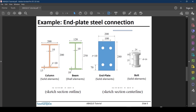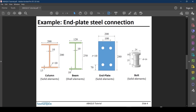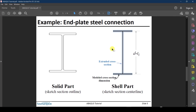Just to cover different options in Abaqus, we are going to model the column using solid elements — in fact, almost everything will be modeled as solid elements, excluding the beam. The beam will be modeled using shell elements. When modeling a solid part, you sketch the section outline and extrude it in 3D space. When modeling a shell part, you sketch the section centerlines as lines and then assign a thickness to those lines.